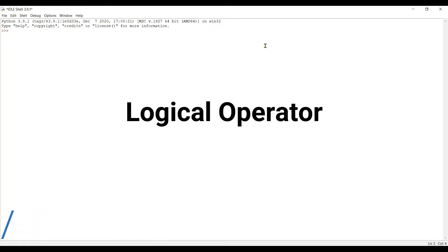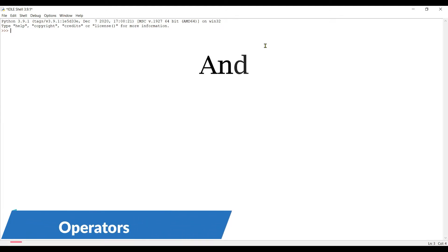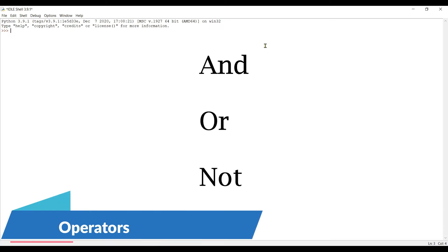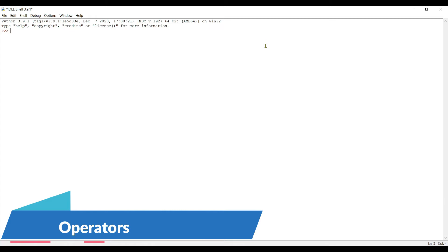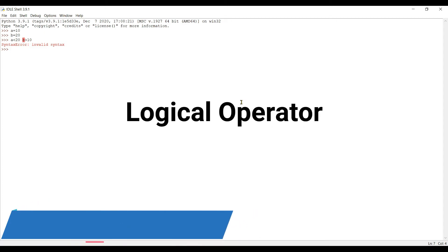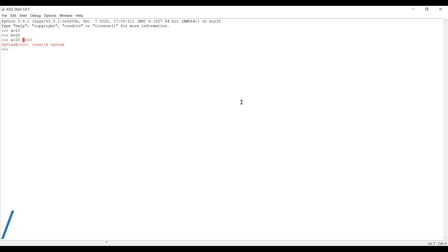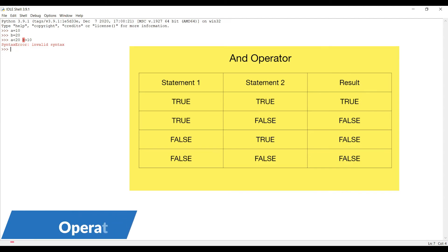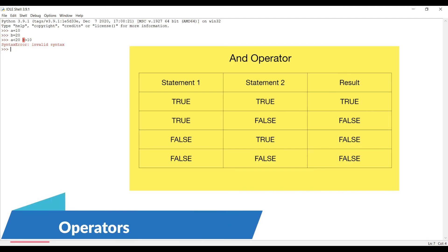Now let's move to logical operators. There are three: and, or, and not. We need logical operators to check two different statements in one line. For example, with a = 10 and b = 20, if I want to check whether a is less than 20 and b is greater than 10 in one line, I must use a logical operator, otherwise we get an error. The 'and' operator returns true only if both statements are true.